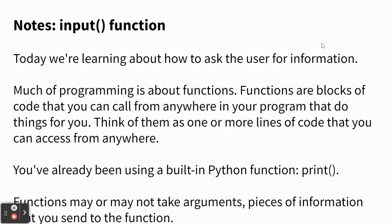A lot of programming is about things called functions. We've already used a function. The print call is a function. We didn't write it, but when you call print, Python is accessing code that somebody else wrote that does the printing stuff. And that's a function.